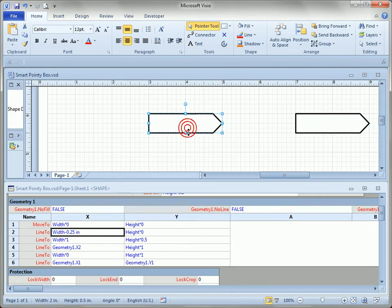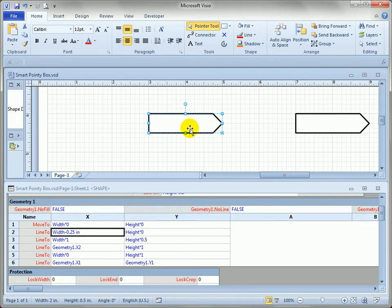The way we do that is to actually base the length of the arrowhead on the height of the shape. And you can see that the shape is roughly one half inch tall.